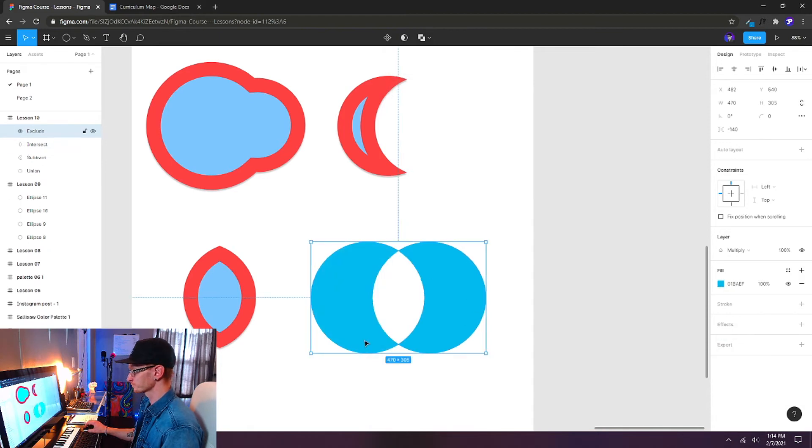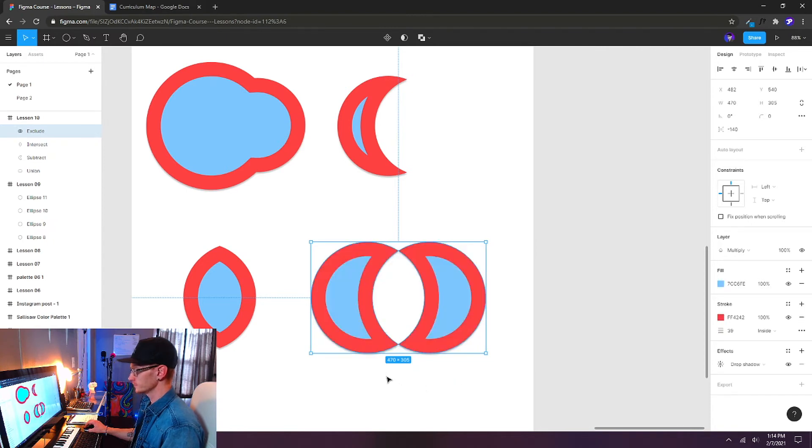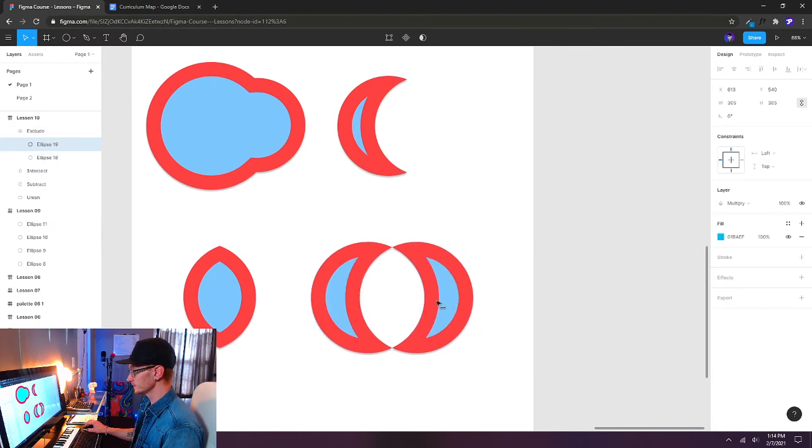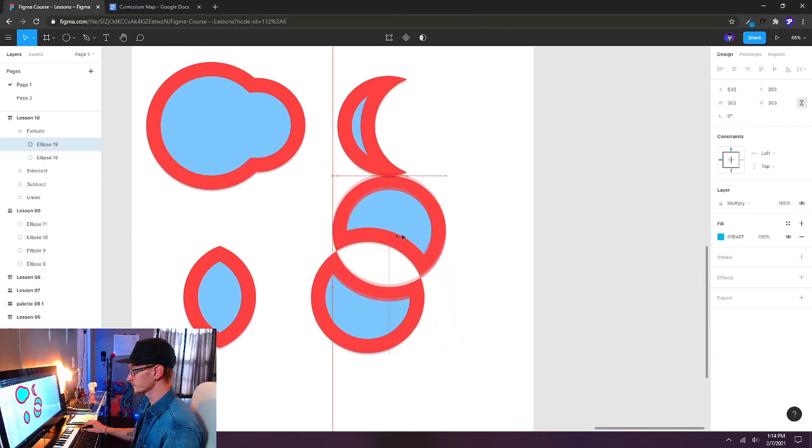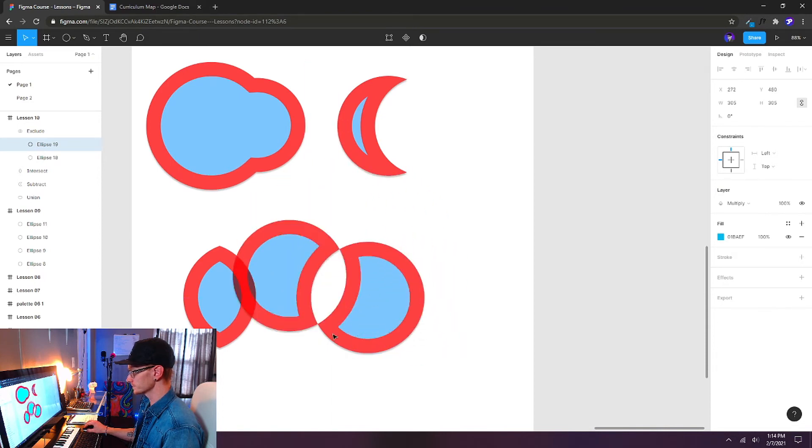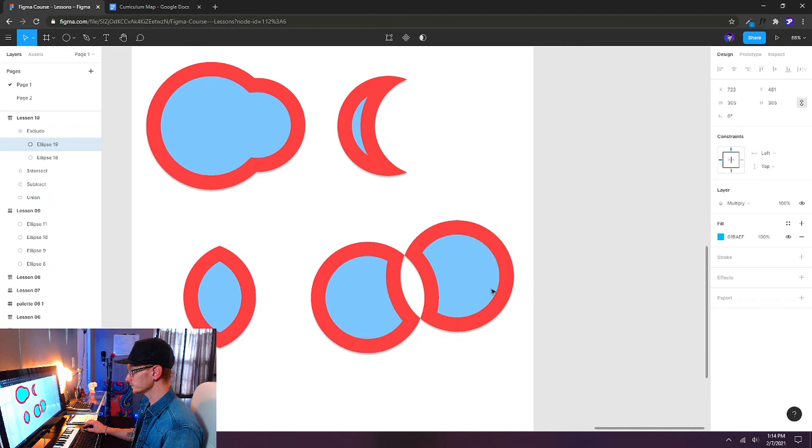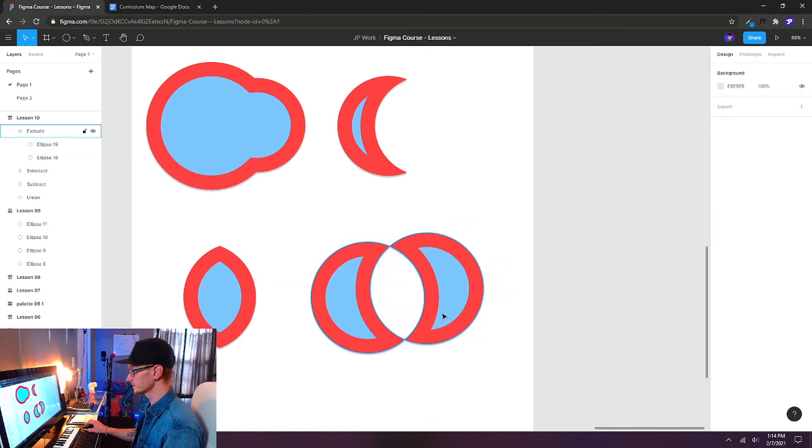See that? So now it's cutting out what is actually overlapping itself. We can paste our properties again. And we can change how these shapes are interacting with each other. And it's excluding what's being overlapped.